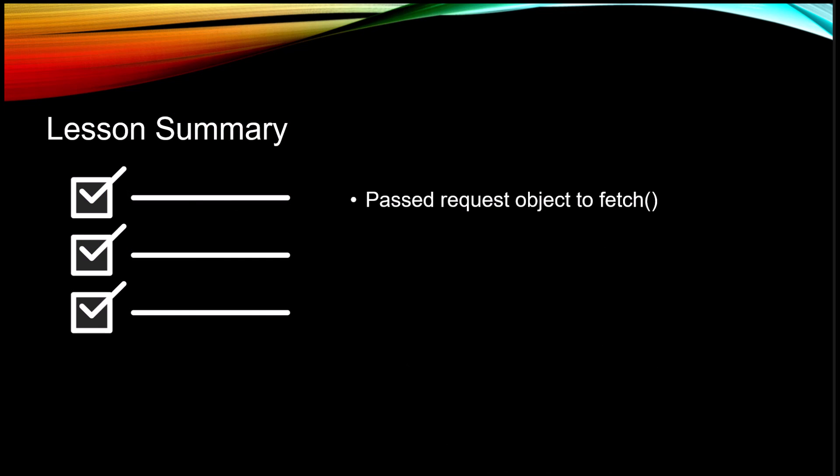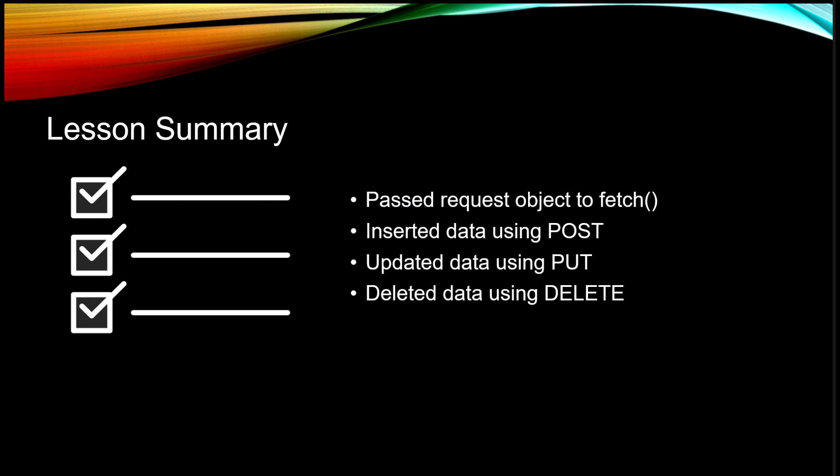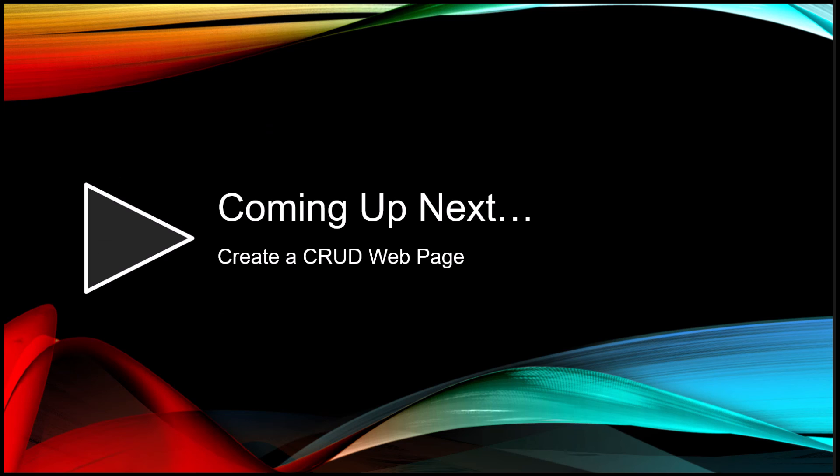In this lesson, we passed a request object to fetch to allow us to modify data. We then inserted data using POST, we updated data using PUT, and we deleted data using DELETE. Coming up next, create a CRUD web page.